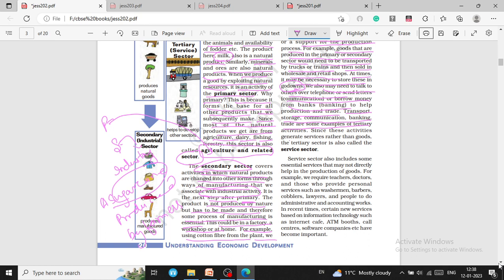Since these activities generate services rather than goods, the tertiary sector is also called the service sector. So the first sector is primary, the second is secondary, and the third is the service sector. Primary belongs to agriculture and related sectors, secondary belongs to the industrial or factory sector, and tertiary belongs to service sectors. The service sector also includes some essential services that may not directly help in the production of goods.